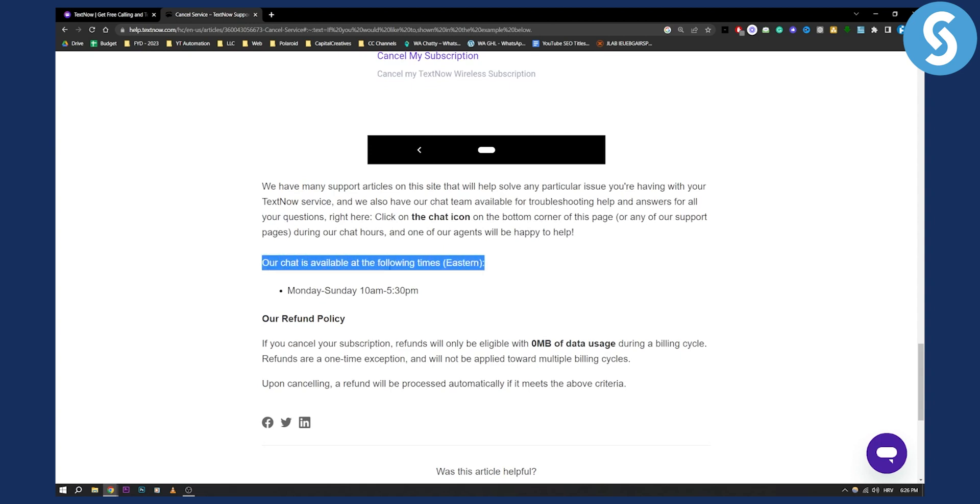Their chat is available at the following times. This is Eastern time, Monday to Sunday from 10 a.m. to 5:30 p.m., as you can see.